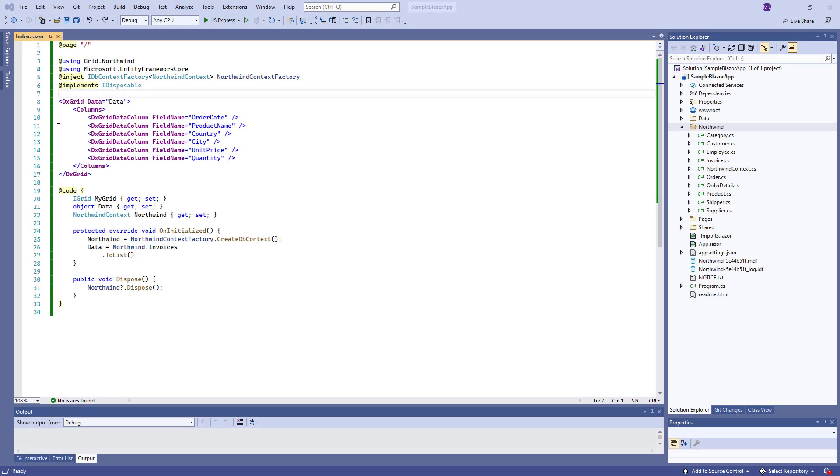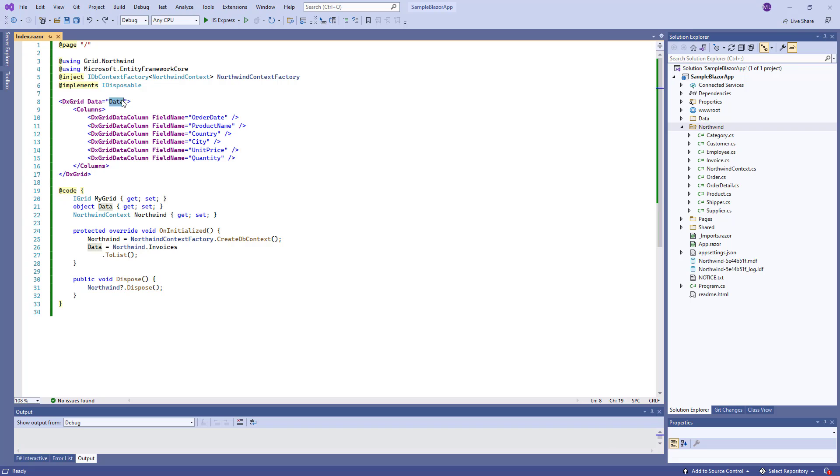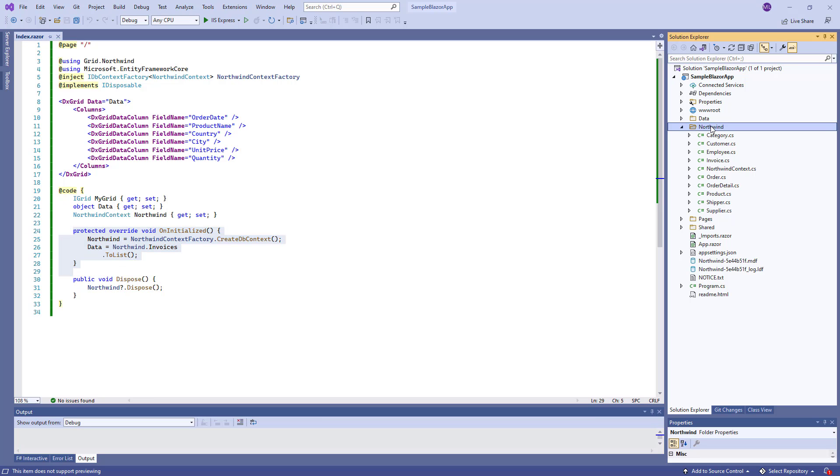I've already added our grid component to an application and bound it to data. I'm using SampleDataFetch from the Northwind database, and I've created context and entity classes.